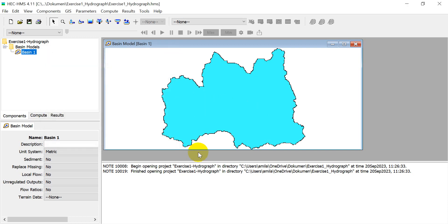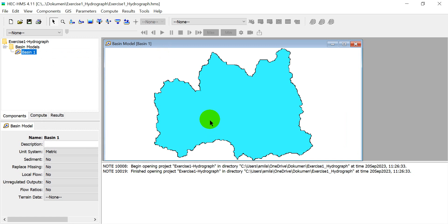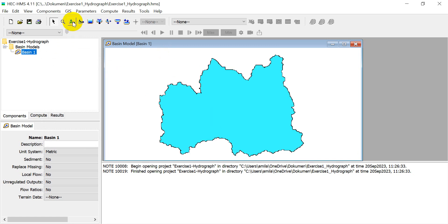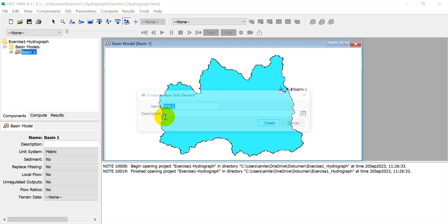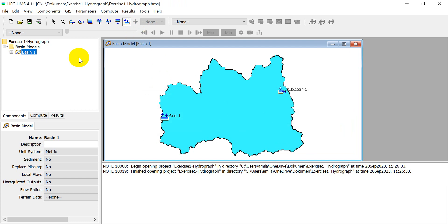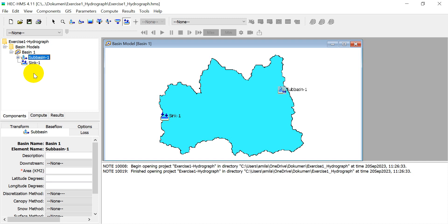Next, click the Sub-basin Creation Tool and place it at the upstream location of the basin. Also click the Sink Creation Tool and place it at the outlet — the dam site location — then click 'Create'.